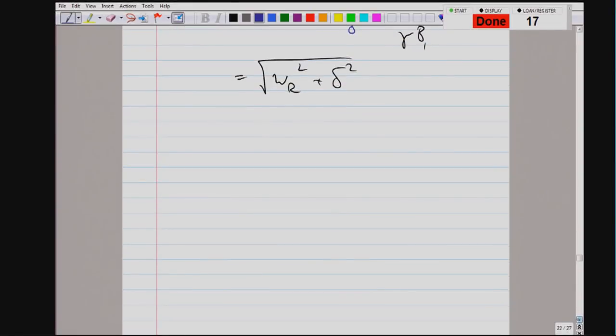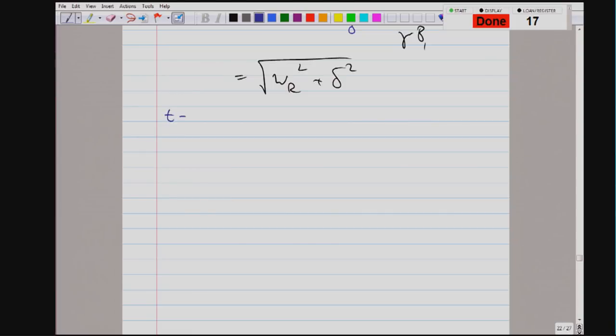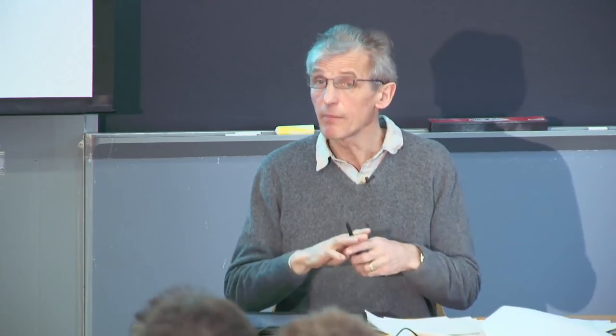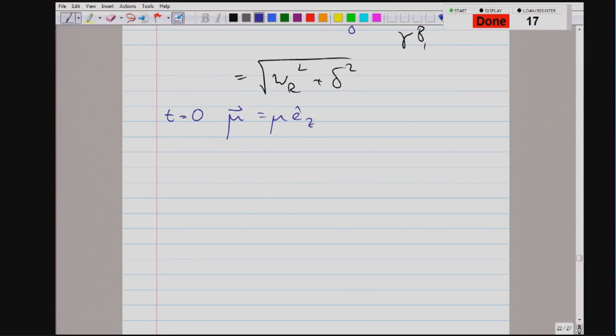Because it's an exact result, I want to derive the generalized Rabi frequency formula for you. I want to figure out the dynamics of a spin which is originally aligned and driven by a rotating field. The resonant case was simple: the spin just did Rabi flopping, fully inverted, came back, at the Rabi frequency. In the off-resonant case, there will be an effective magnetic field tilted from the transverse plane, so the spin will never fully invert.